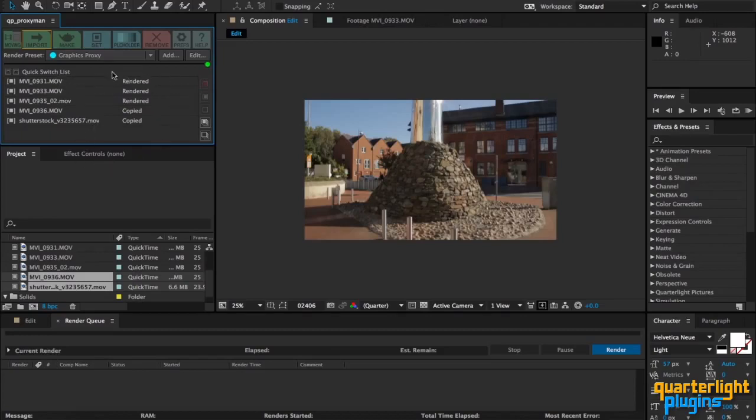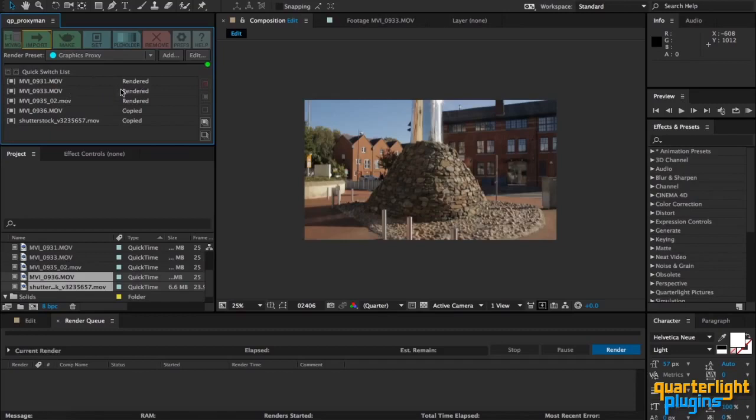Now in this Quick Switch List, which is the new name for the Quick Set panel, we can see the type of proxy that we have here, so either rendered as with the first three, or copied with the two that were just imported.